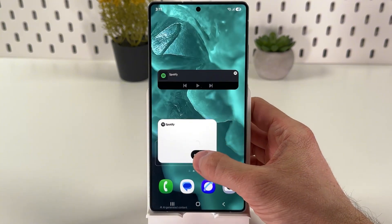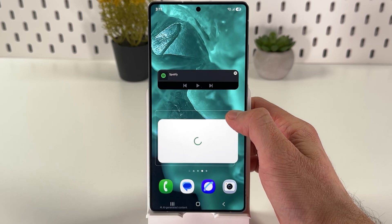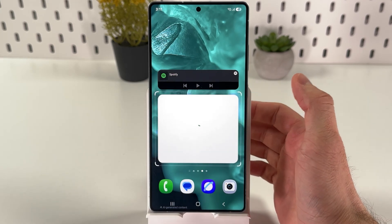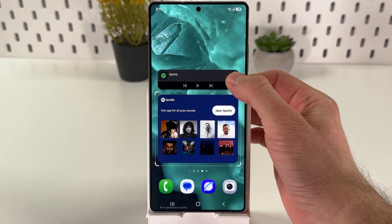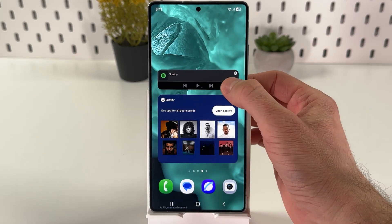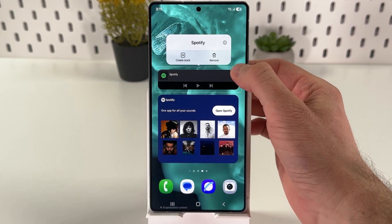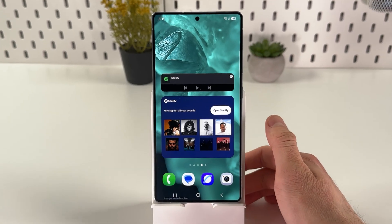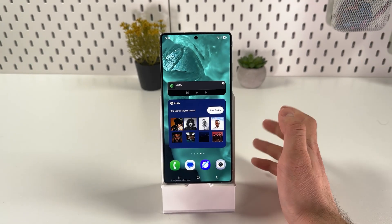Some widgets are resizable, just like this one, and some are not. This one is not resizable as you can see. But basically, that's it.